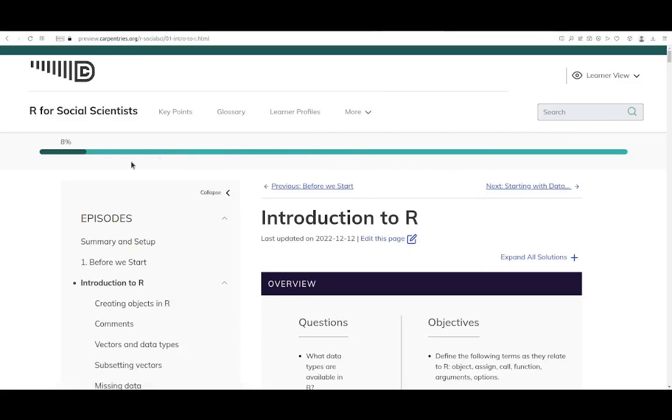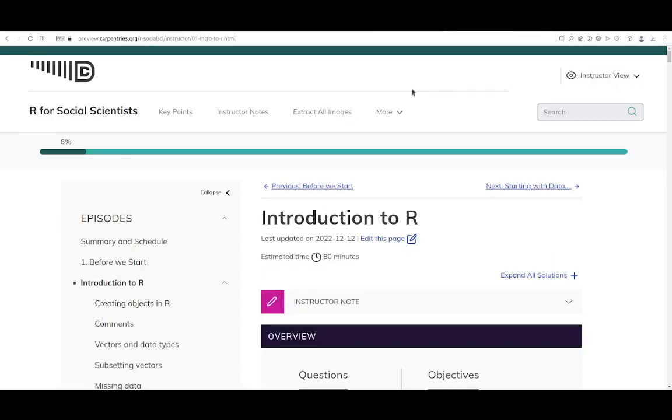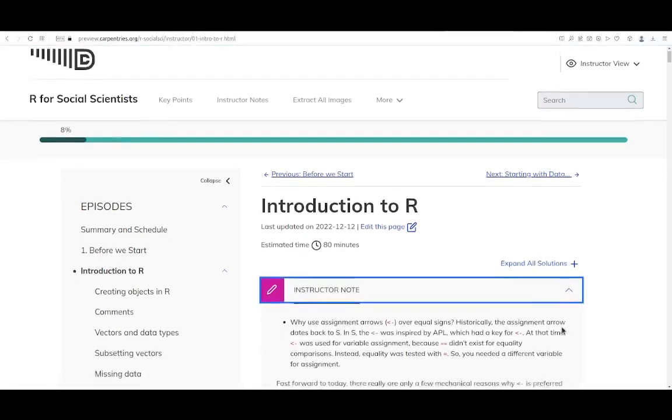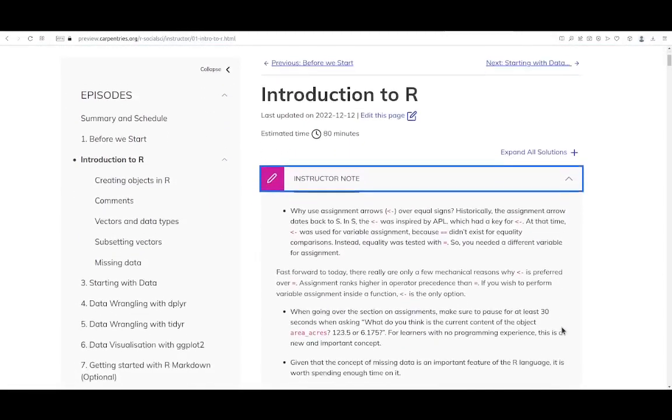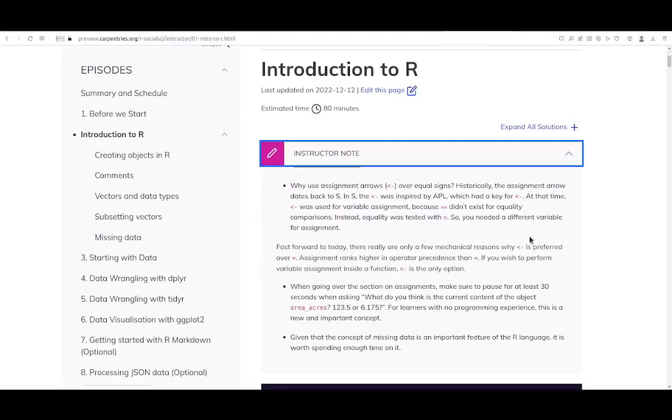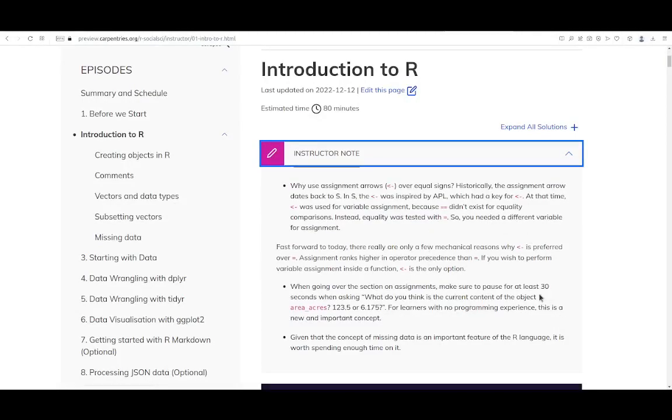In this lesson, you can see the main episode navigation on the left, and there is a toggle between Learner View and Instructor View on the top right. The new Instructor View adds additional context for instructors, such as estimated time and instructor notes embedded directly within the episode context.